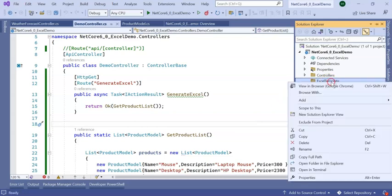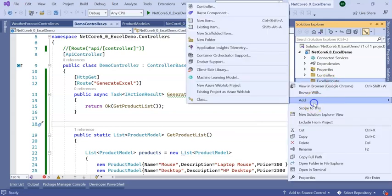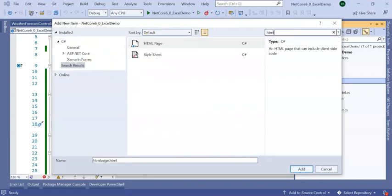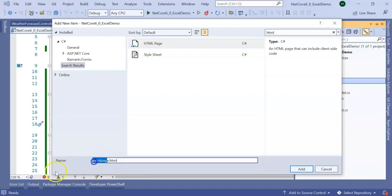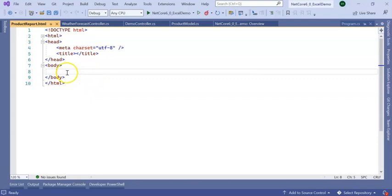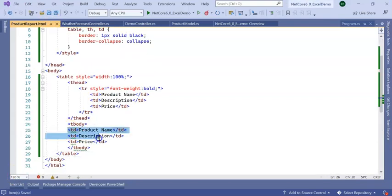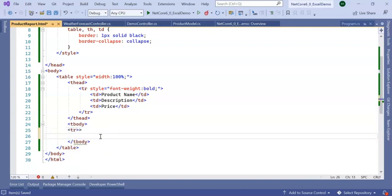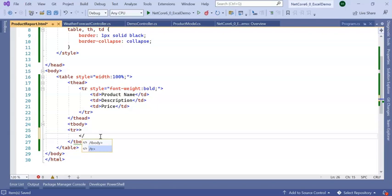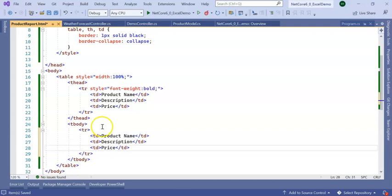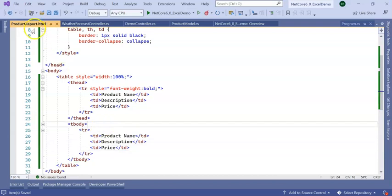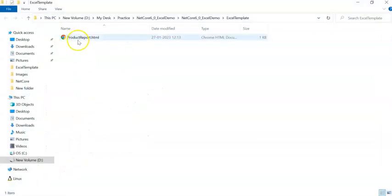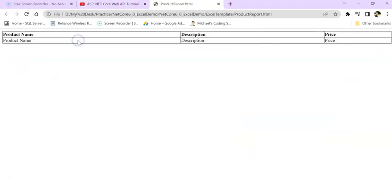I am adding a folder here called ExcelTemplate. Inside this I am adding an HTML file where I will create the format. I have added ProductReport.html. Inside this I am going to create a tabular format.